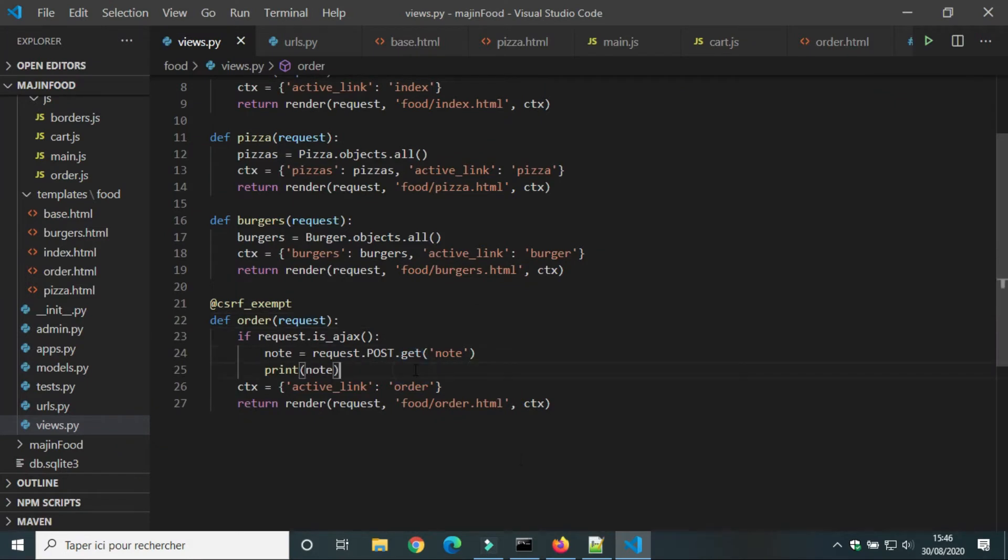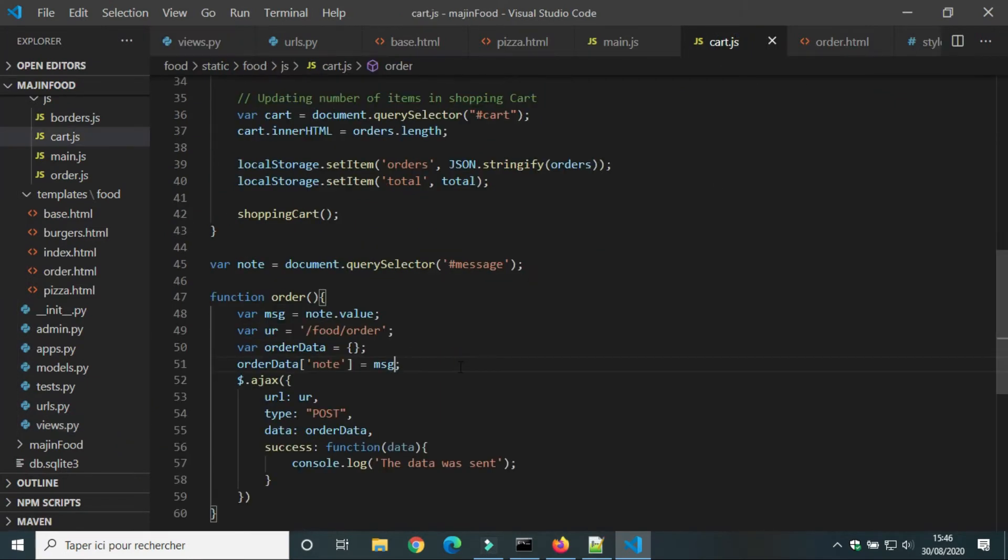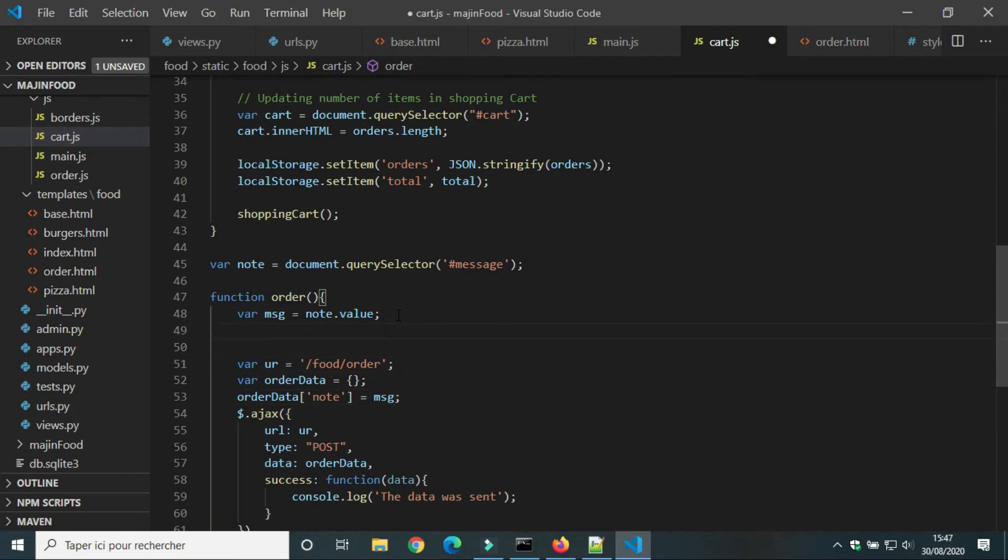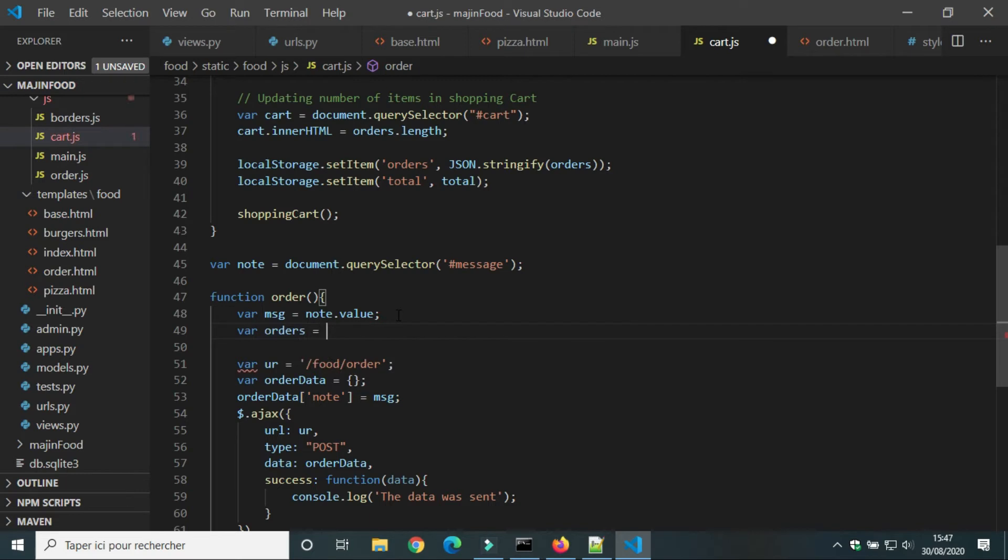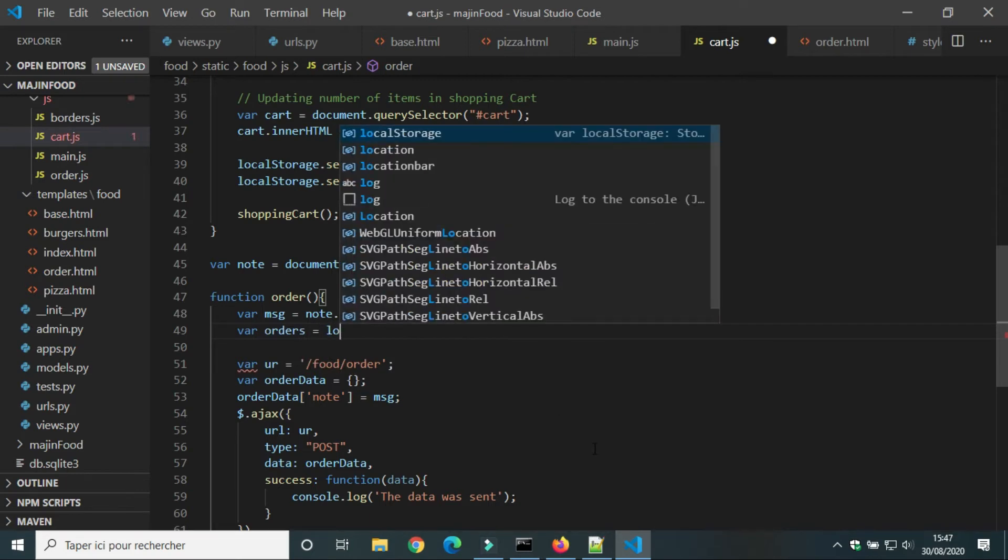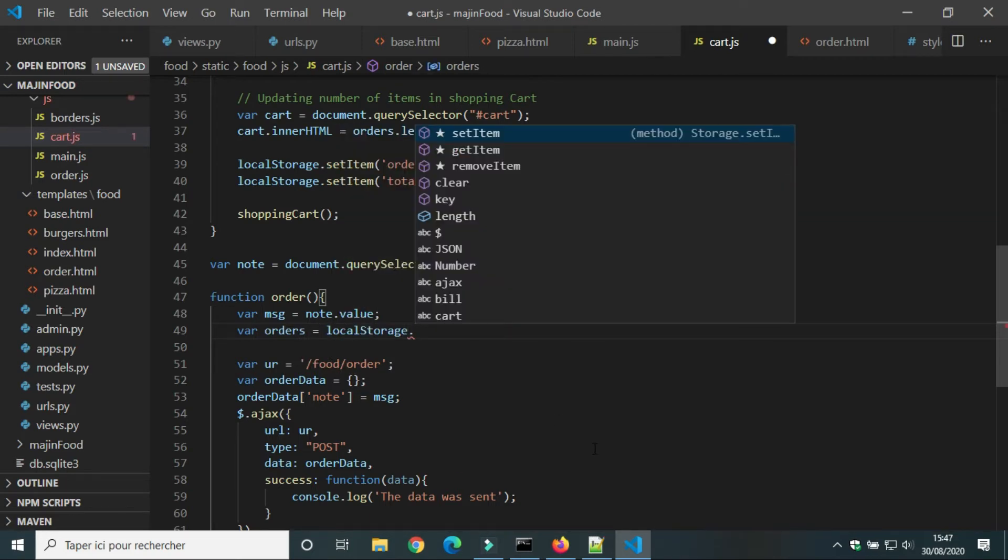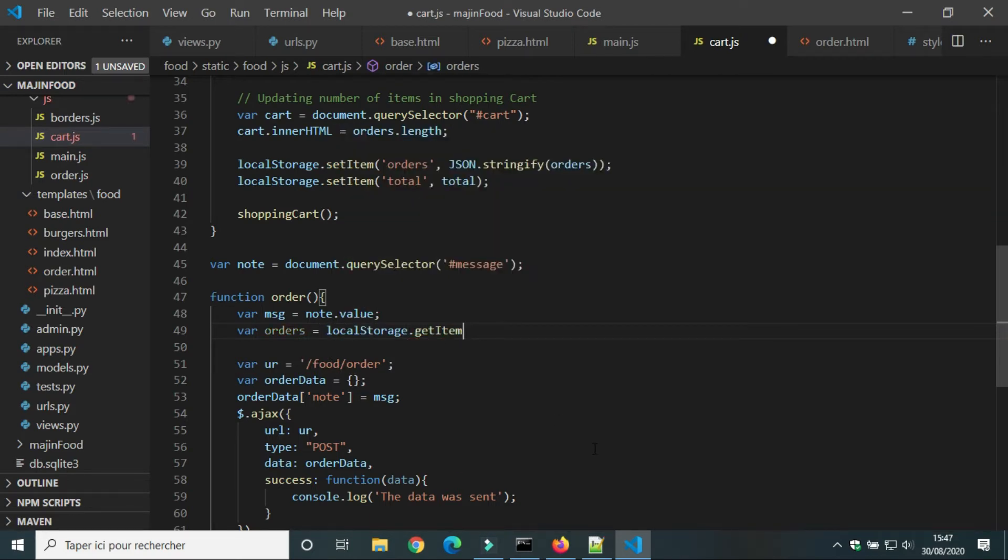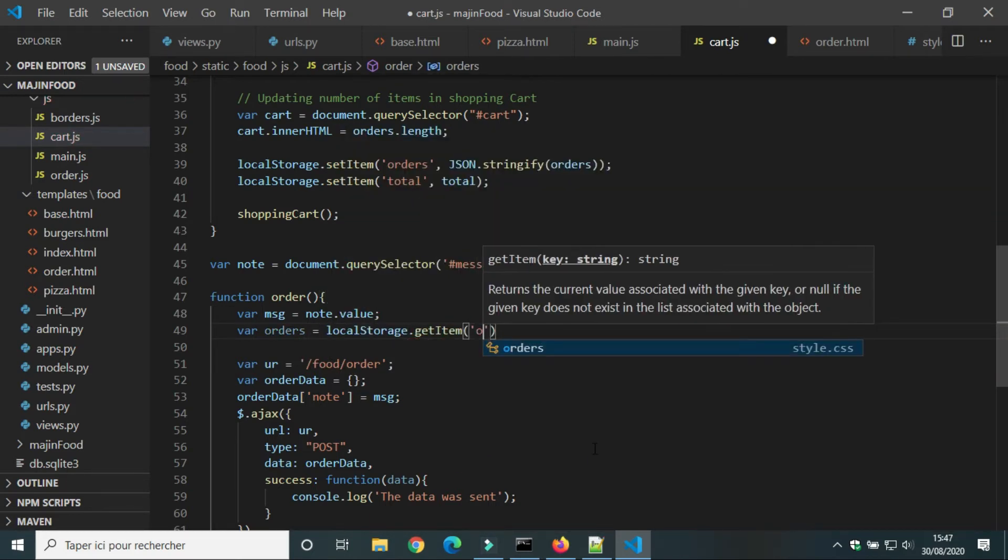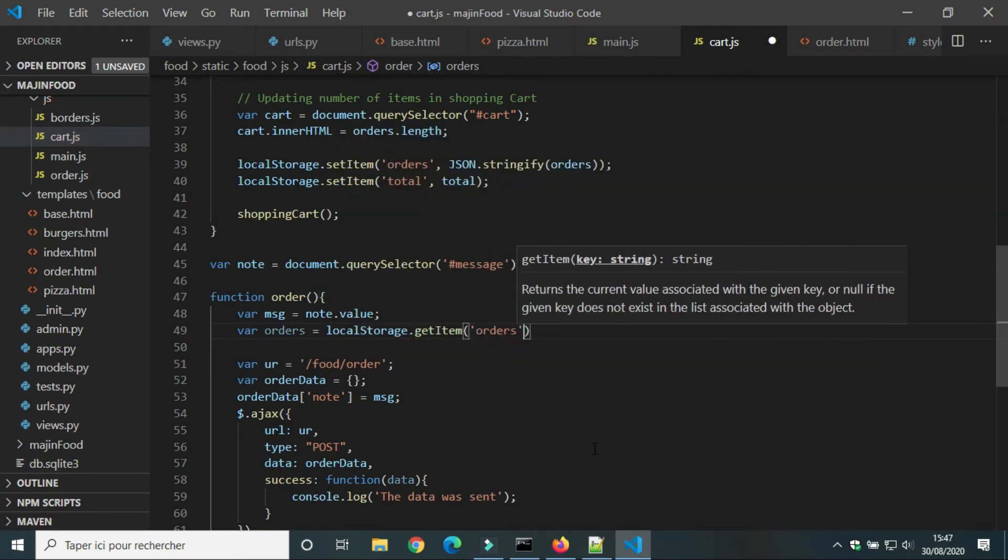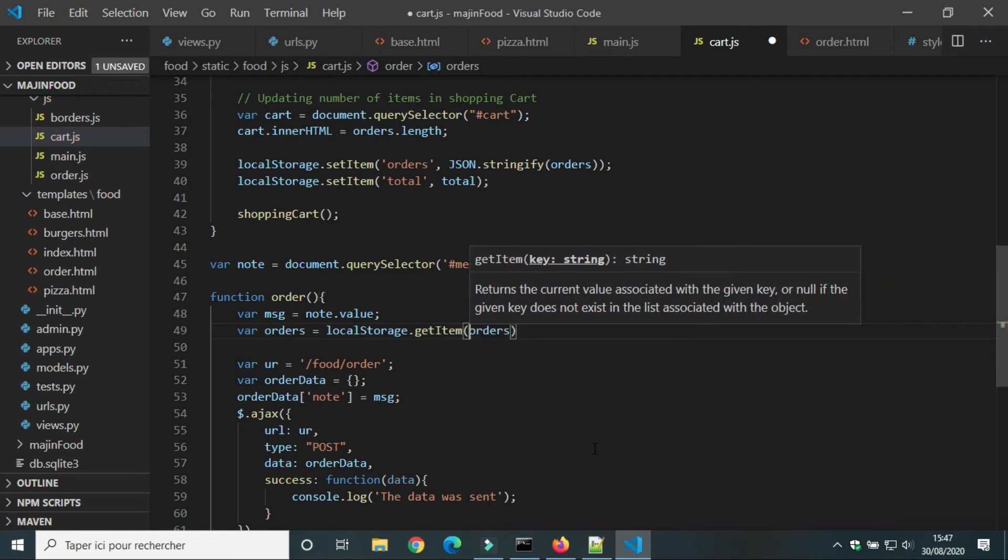Next we will send the order of the user. From local storage we will get the value of orders. The type of orders is JSON. We can send array to the server. We can only send string.